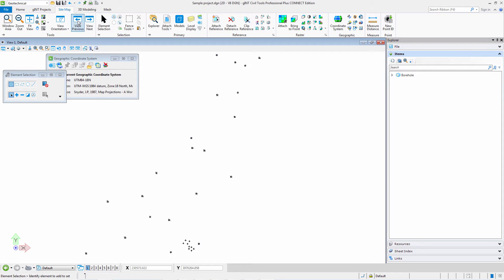Here we have our sample project with imported Gint information. I am in 2D space with a coordinate system. To get a reference of where I am in the world and what's going on, I'd like to import a Bing map.